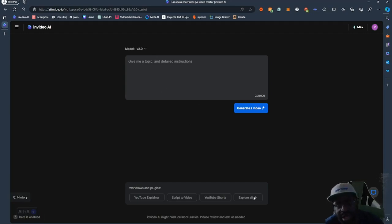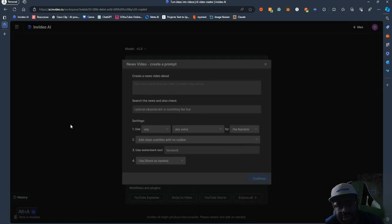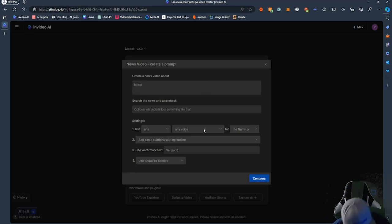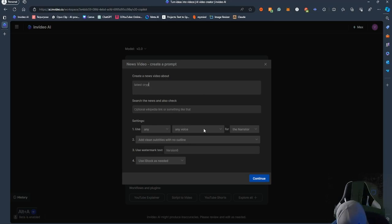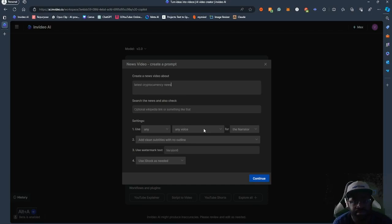So as you can see, we have a model here. Let's say you wanted to do a crypto news video — you just click News. And you could say something like: create a news video about the latest cryptocurrency news.